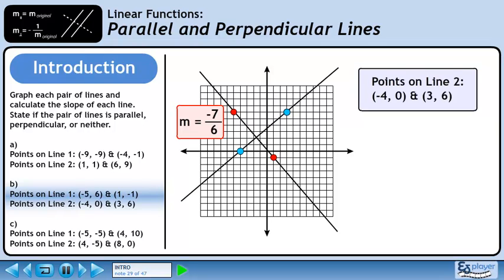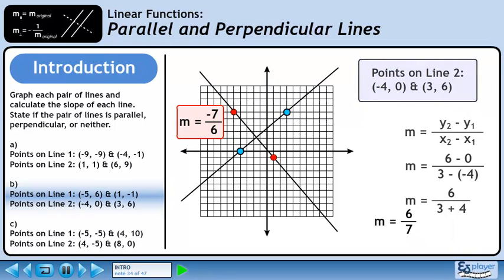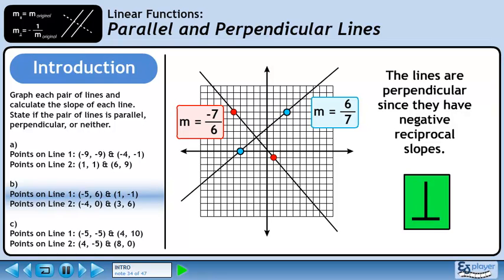Plot the two points and draw the line. Now we'll calculate the slope using the slope formula. Plug the numbers into the formula. Clean up the double signs. The slope is 6 over 7. The lines are perpendicular since they have negative reciprocal slopes. We can represent perpendicular lines with the green icon shown. The upside down T is a reminder that perpendicular lines intersect at right angles.